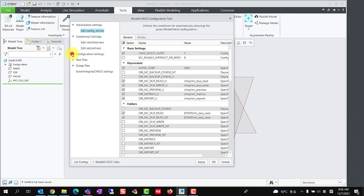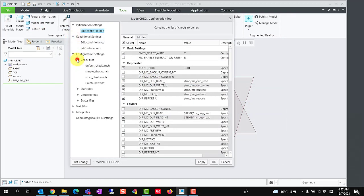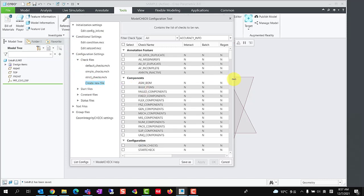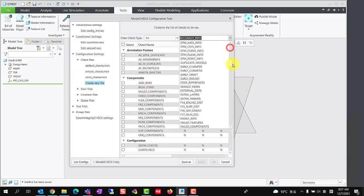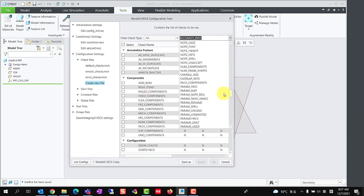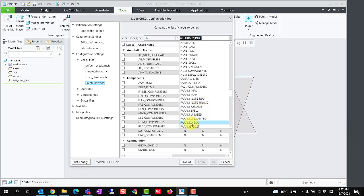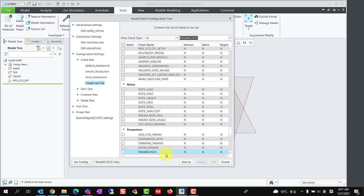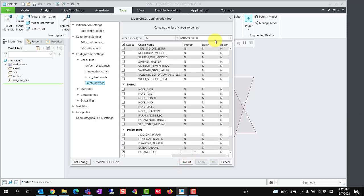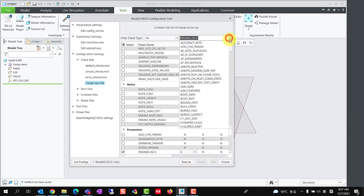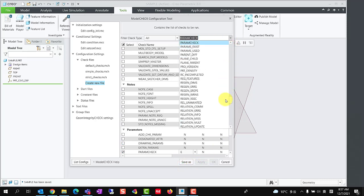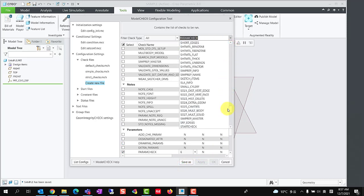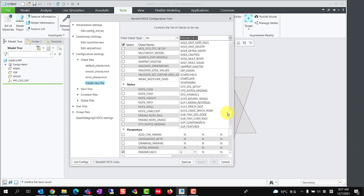First step, we create a check file with check item param check. Check the box in front of this option, and set interact mode to e.